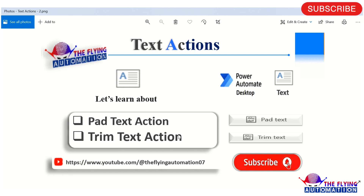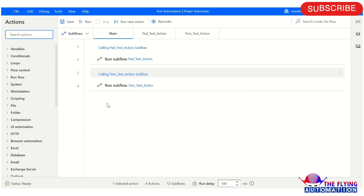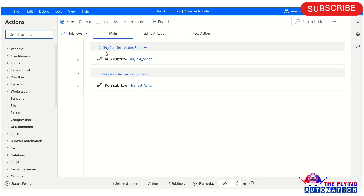Let's open Power Automate Desktop and see the parameters of both actions — pad text action and trim text action. After this, we will also create a flow so that we could understand where we can use pad text action and trim text action. Let's understand the parameters of both actions one by one.